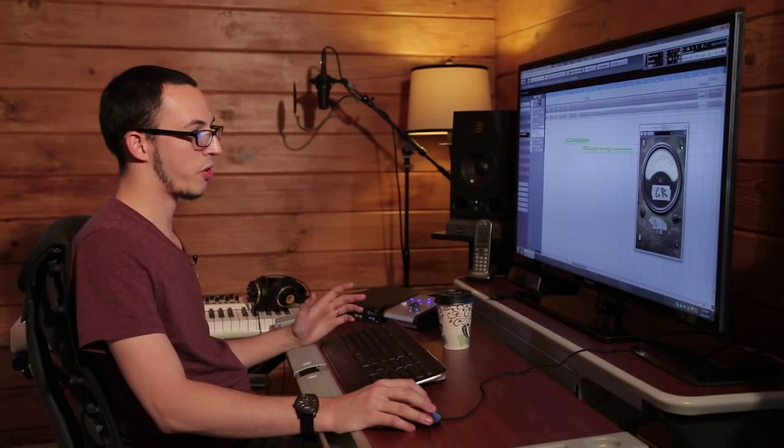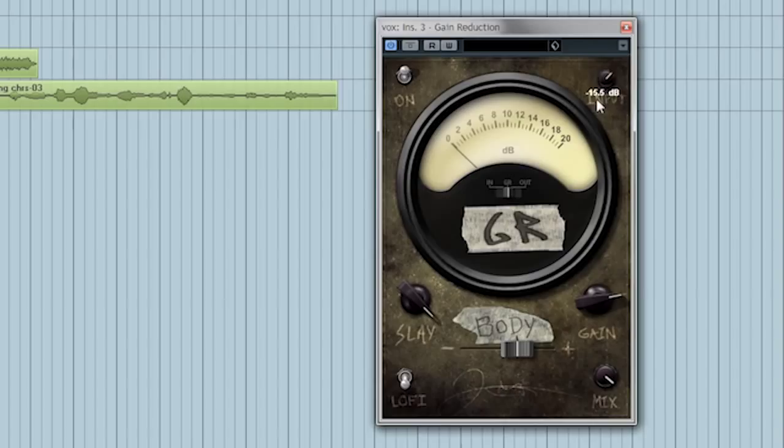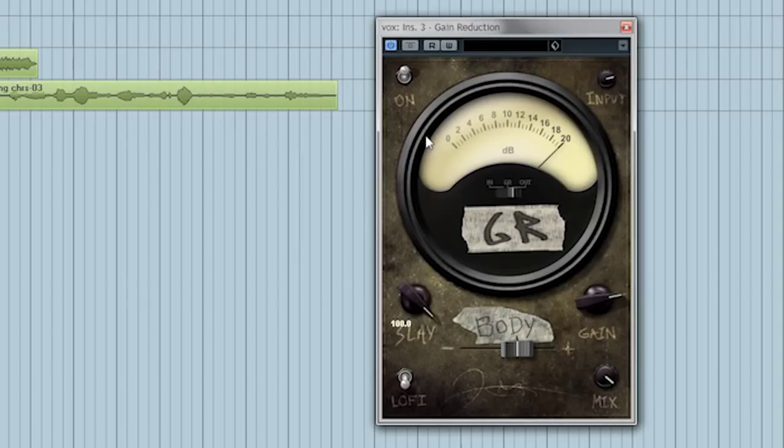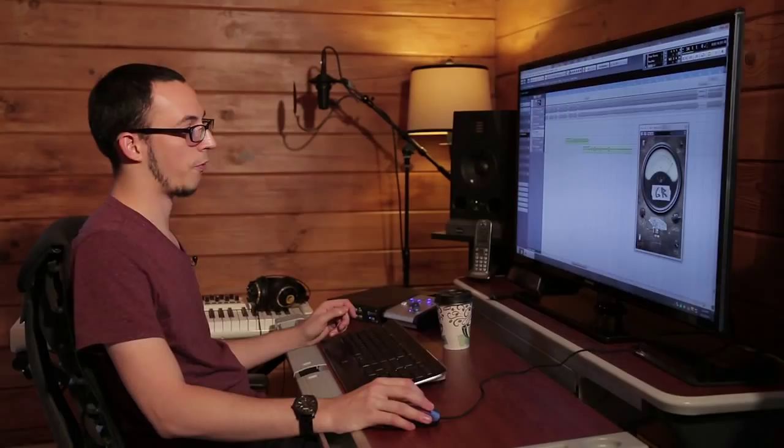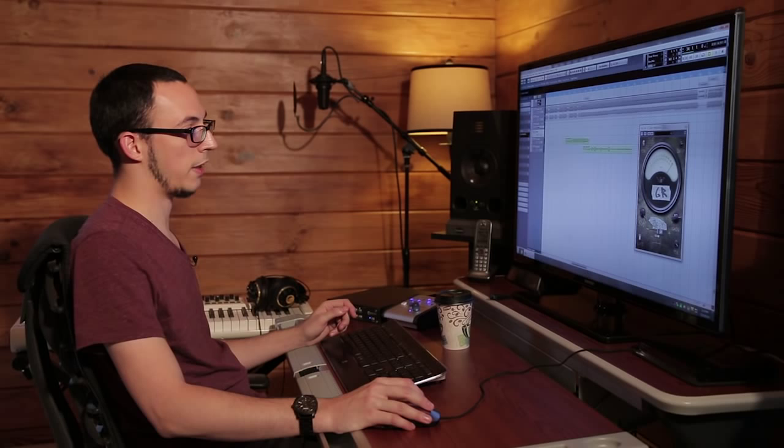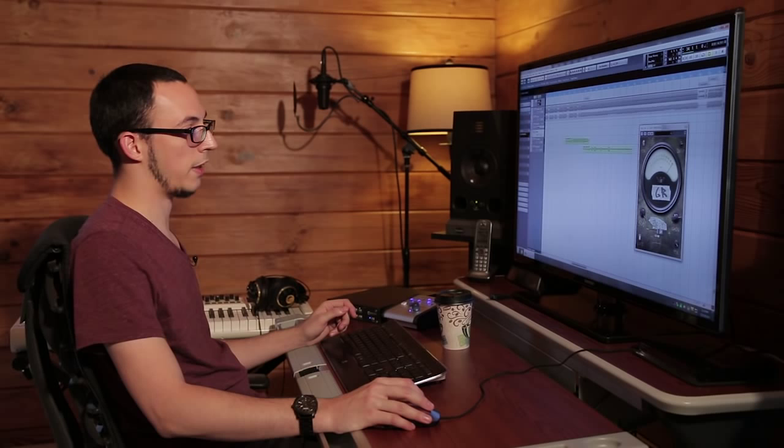The next control we have is the Slay Knob. This controls the amount of compression that the compressor will apply to the source signal. Then we've got the Body Control. And this is to control your overall low end of the sound coming through the compressor. You'll find that this is really good for the boominess that comes out after compressing a vocal, you can combat that with this control.